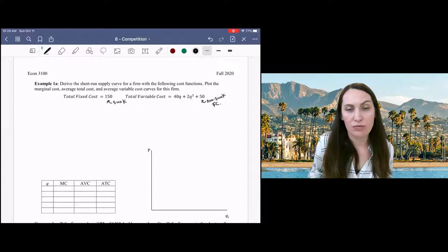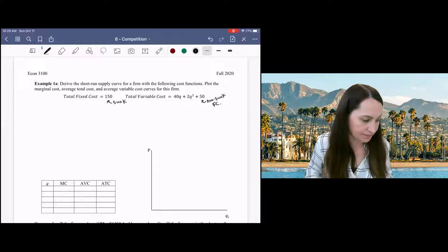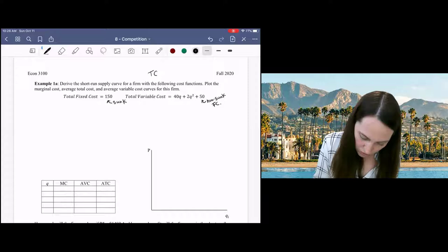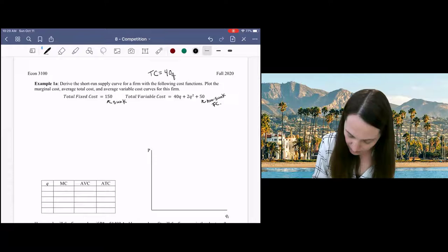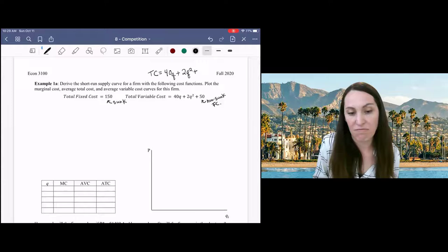Total cost would just be the sum of our fixed cost and our variable cost. So when we write out our total cost function, in this case it will be 40Q plus 2Q squared, plus 50 plus 150, giving us TC = 40Q + 2Q² + 200.